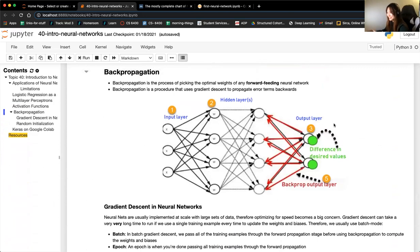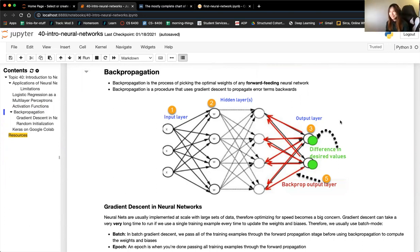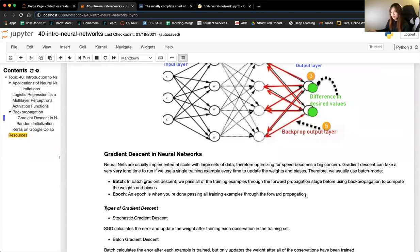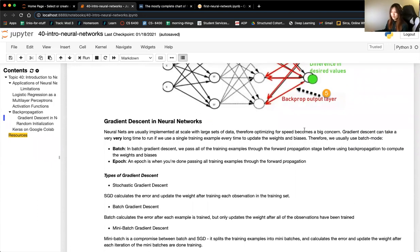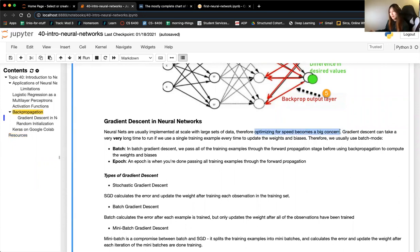Don't get freaked out if this is all gibberish — a potential interview question is 'how does a neural network optimize parameters?' and if you just say 'back propagation' that's good enough. Neural networks are implemented with large sets of data so optimizing for speed becomes a big concern — for example, if you do an image classification project, each neural network will take about two hours to just fit.